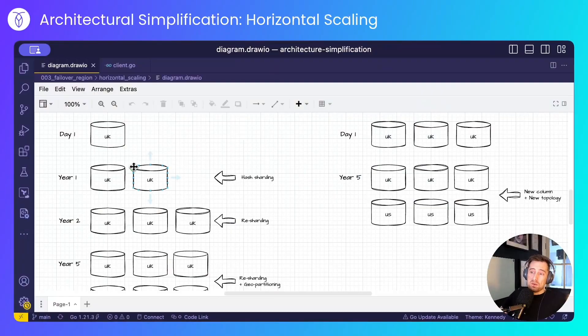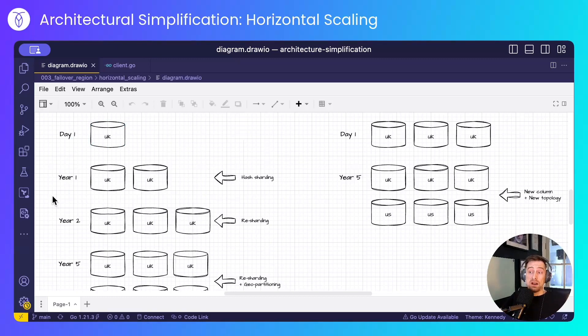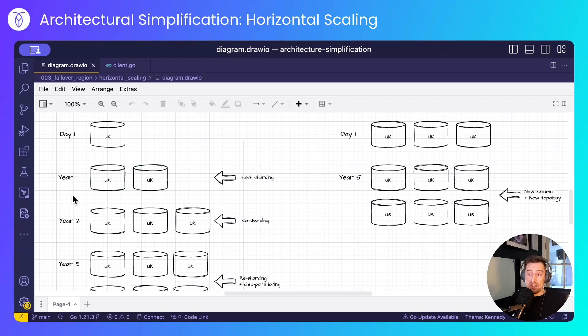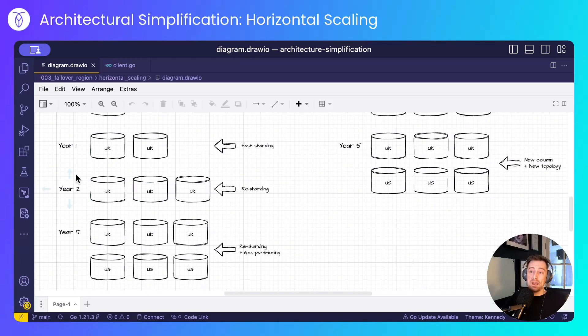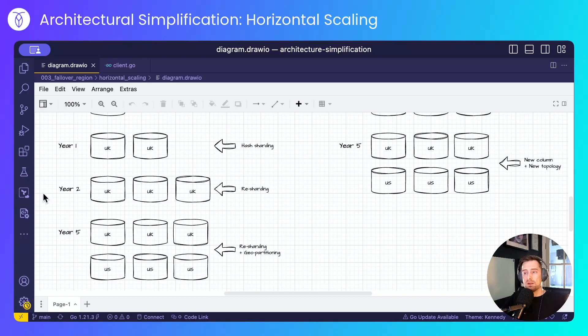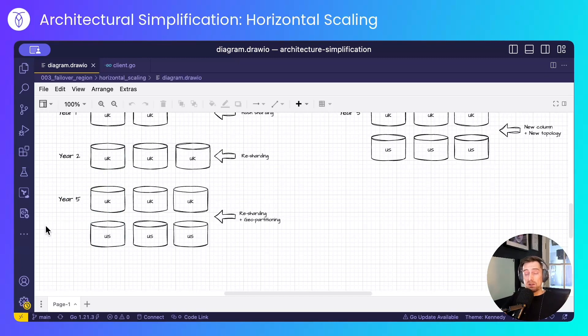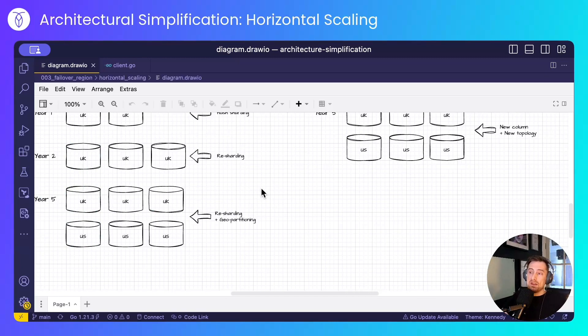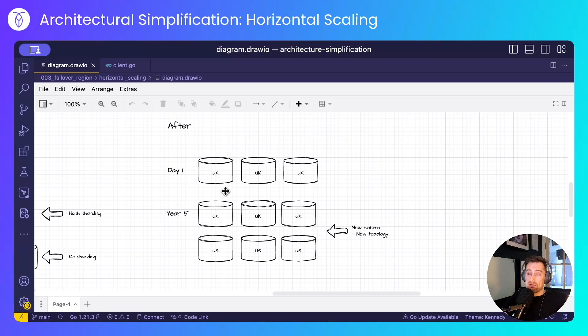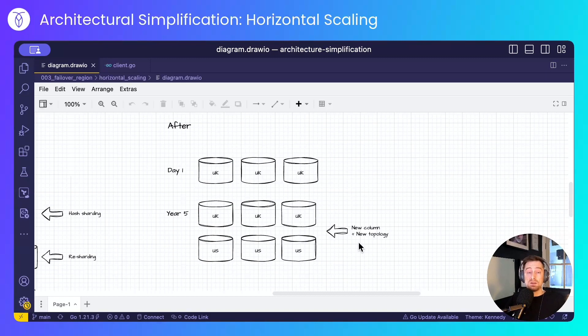The before scenario will look like this. I'm gonna start with a single node, this is day one of my business, a UK based business. After a year I would have achieved some level of success and I need to scale, and for that I'll be using hash sharding in Postgres. Year two, again a continuation of my business's success which will necessitate resharding of the data to shard across three nodes. Three years later my business is now enjoying global success and I'll need to reshard and geo partition my database in order to keep data where it needs to be. The after scenario will start with a three node CockroachDB cluster, which is the smallest recommended cluster size, and five years later when my business hits global success I'll create a new column to partition by, and that will allow me to use the regional by row table topology.